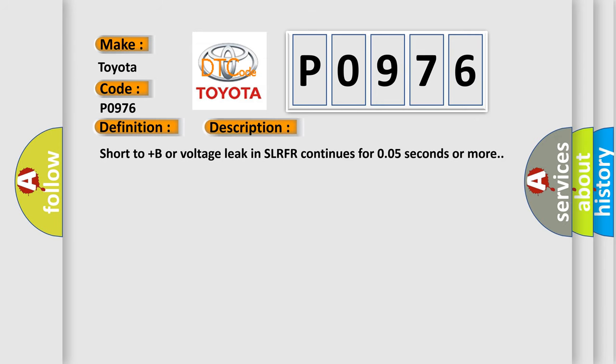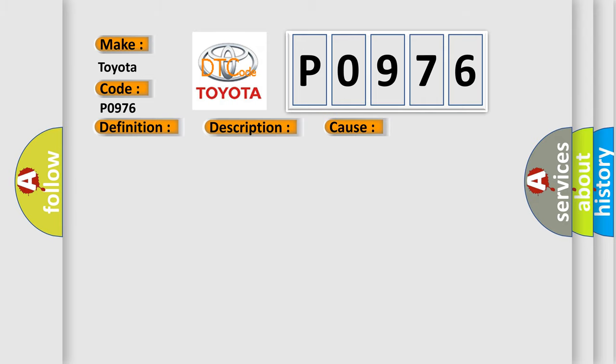Short to plus B or voltage leak in SLRFR continues for 0.05 seconds or more. This diagnostic error occurs most often in these cases: Brake actuator assembly SLRFR circuit brake.